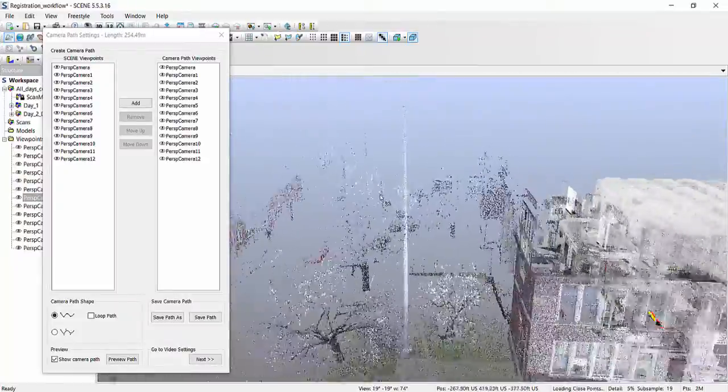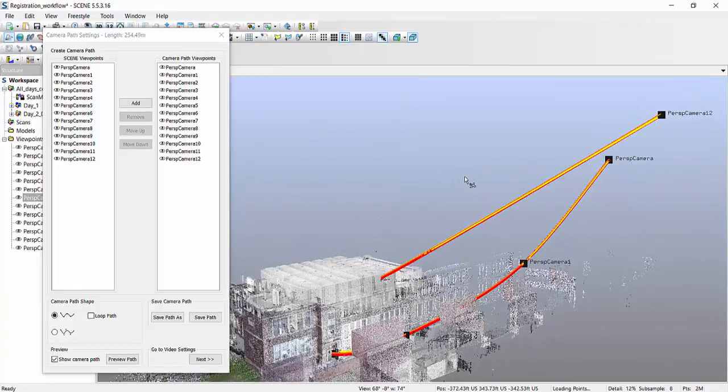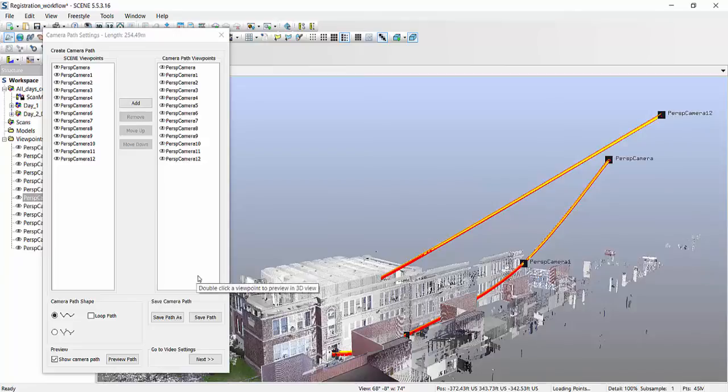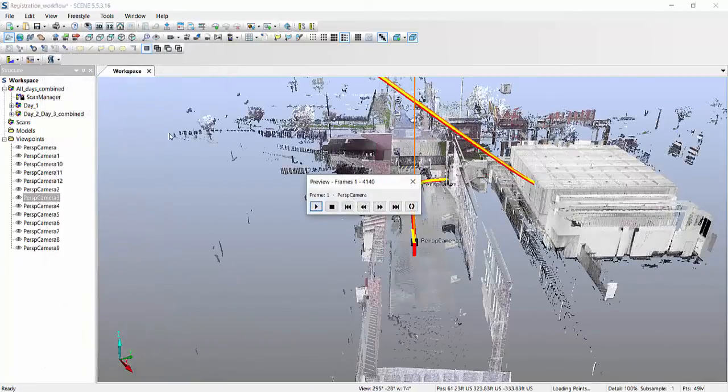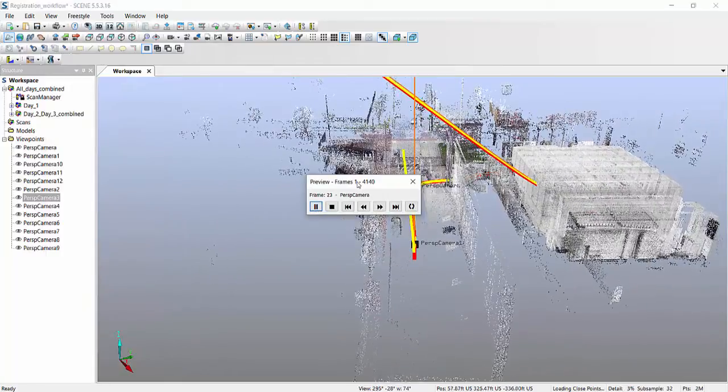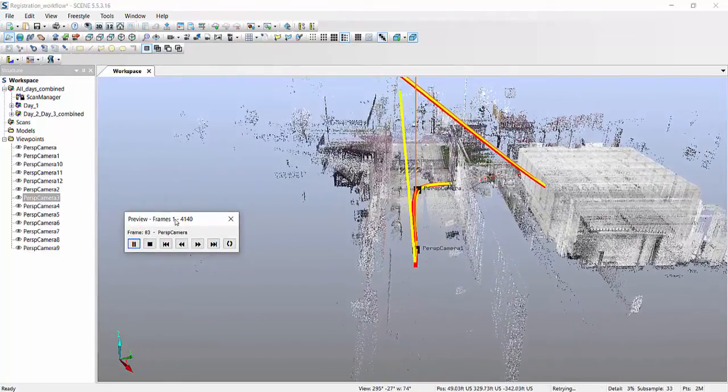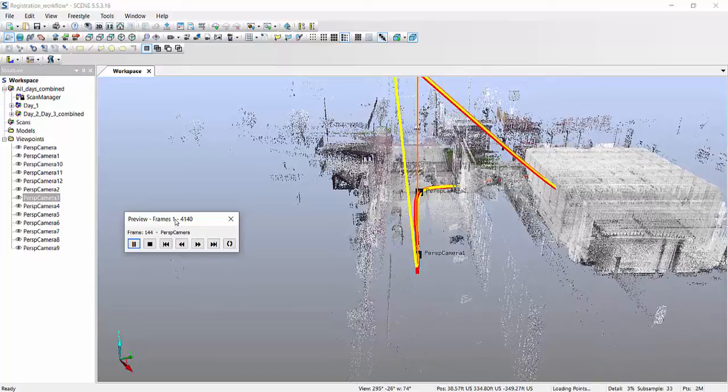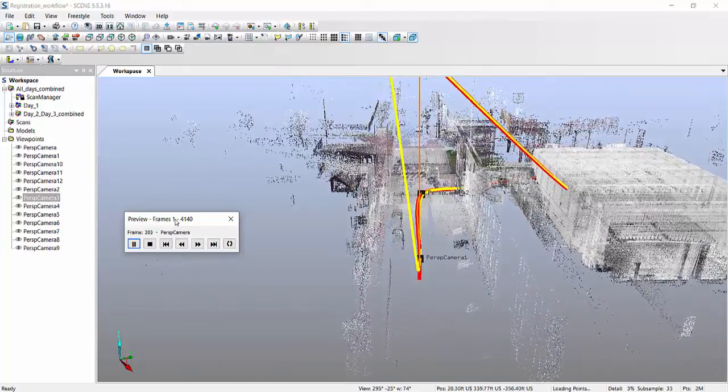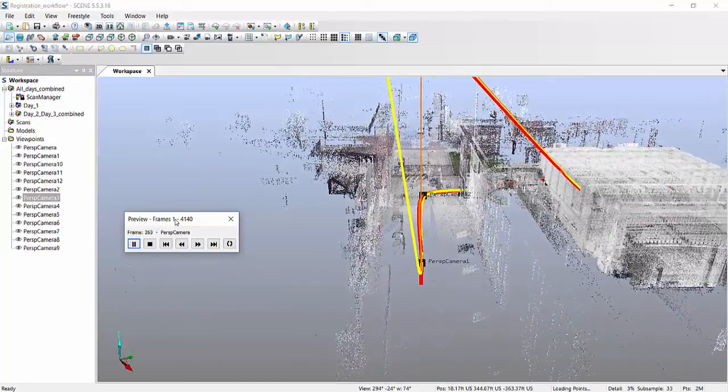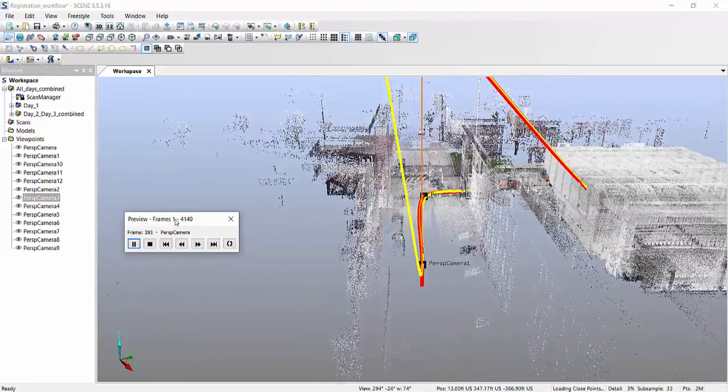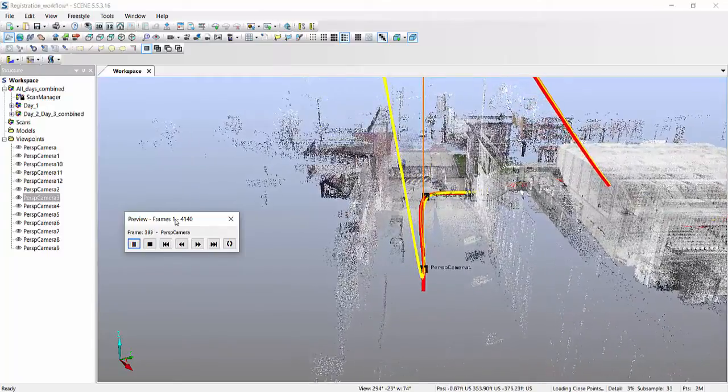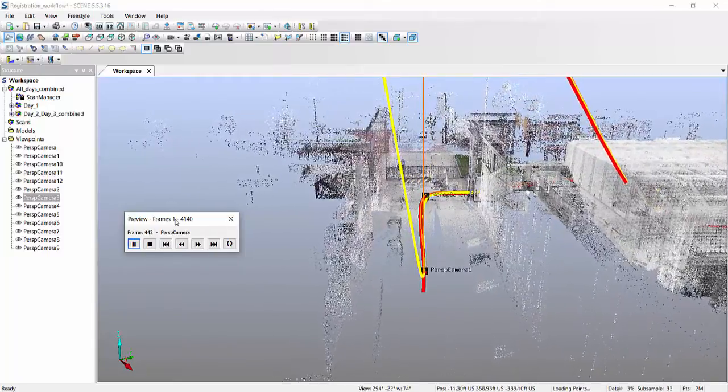And because videos are really effective and really nice, but you kind of want to know what you're actually creating before you commit to it. I like to do a little preview. So I'll hit the preview path and hit the play button. And this will show you with very low detail, but still an idea of, oh yeah, this is what our video will look like if we commit to the trajectory.